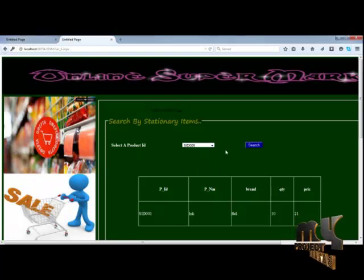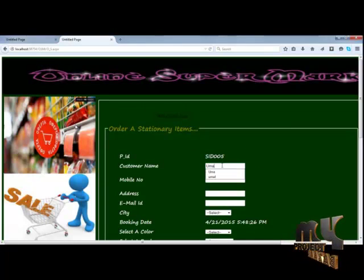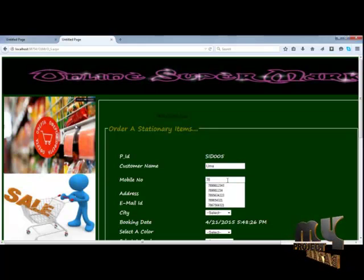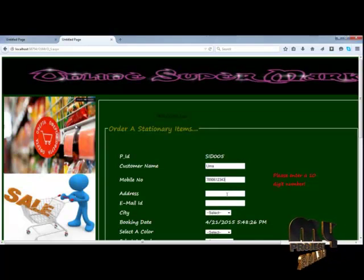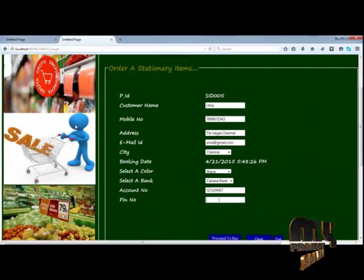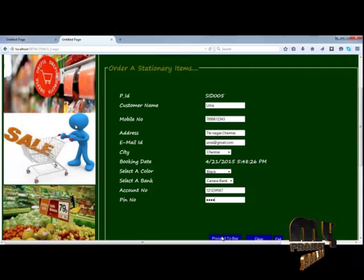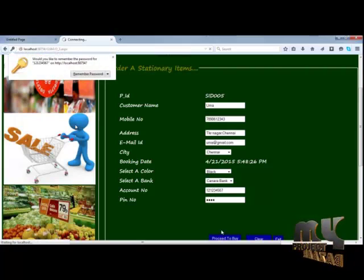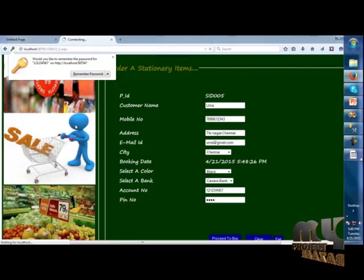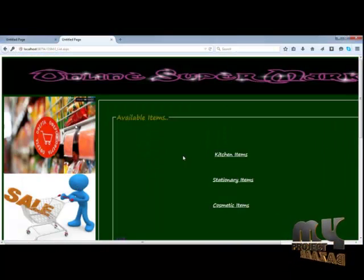The user can then search for other items. The same user can order another item from the stationery category, entering their account number and bill number. The particular items are added successfully.